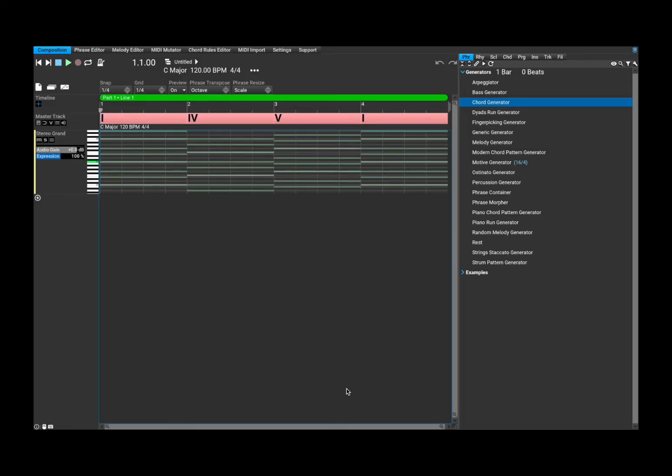Before I continue I would like to remind my viewers to subscribe as it helps with growing the channel. Thank you very much. You can run Rapid Composer as a standalone like in this case, but you can also run it inside a host like Ableton Live, Studio One, Logic Pro, etc.